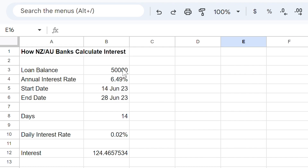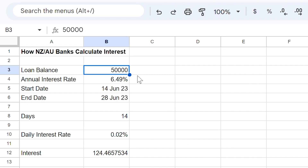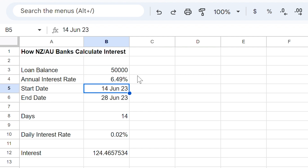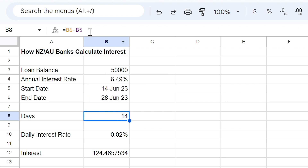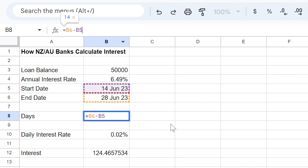So let's plug this data into my spreadsheet. The balance of the loan was $50,000 and didn't change throughout the period I'm looking at. I'll show you in my second example how to calculate interest for a floating offset or redrawable loan. The annual interest rate is 6.49%, and the start date and end date, as shown on my statement, is the 14th and 28th of June.